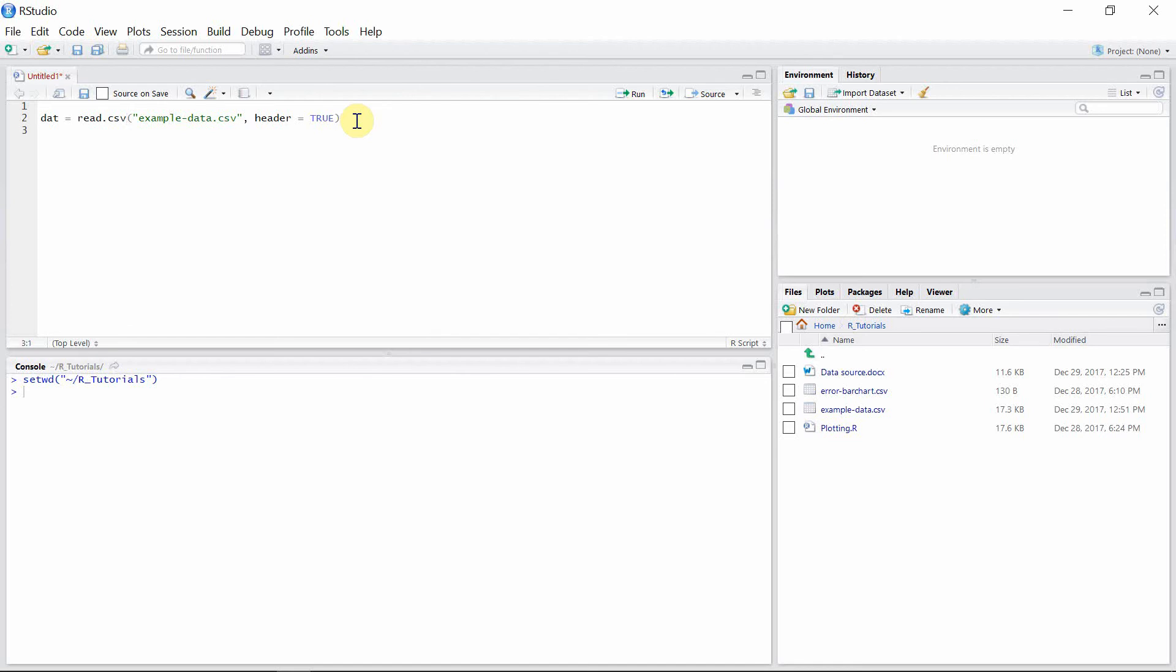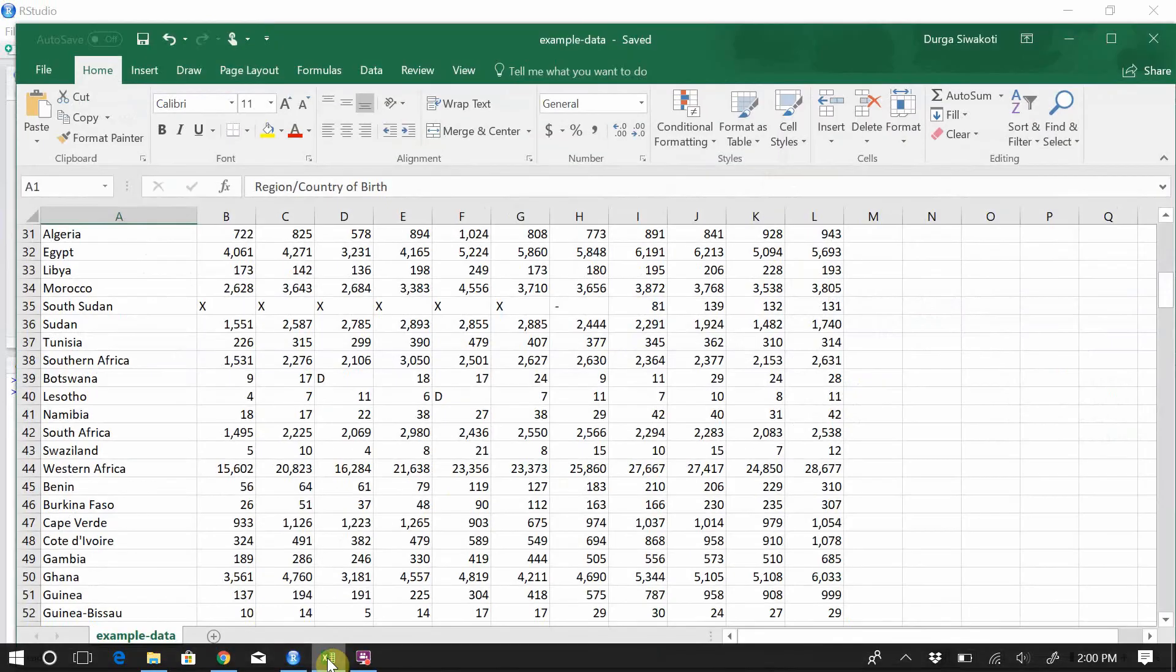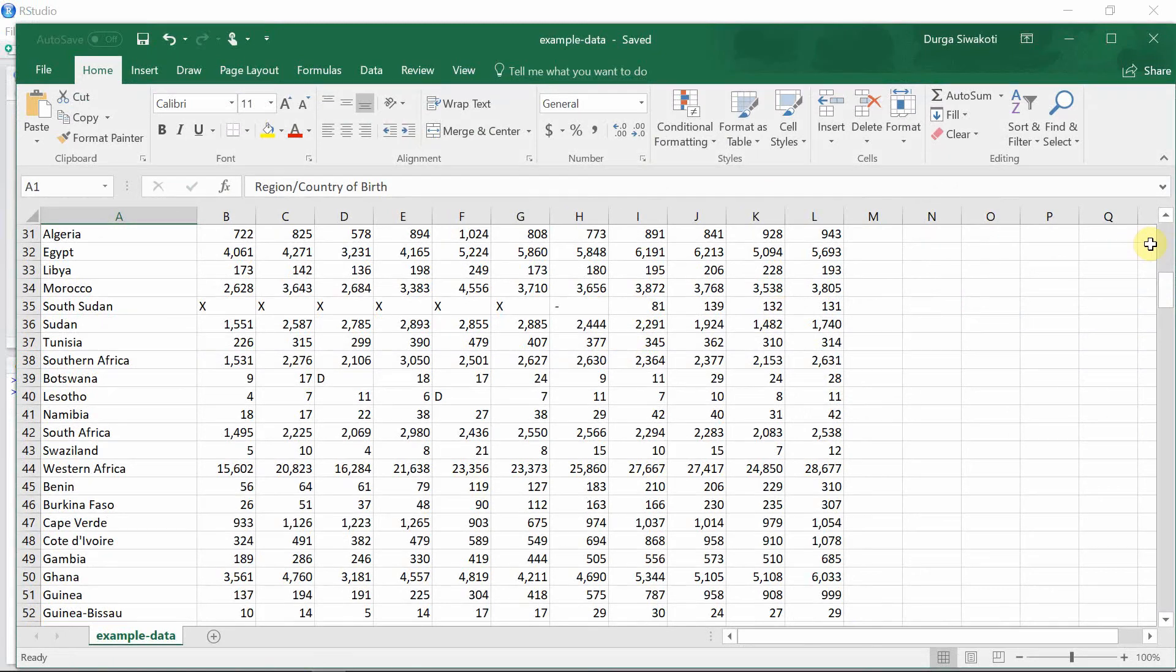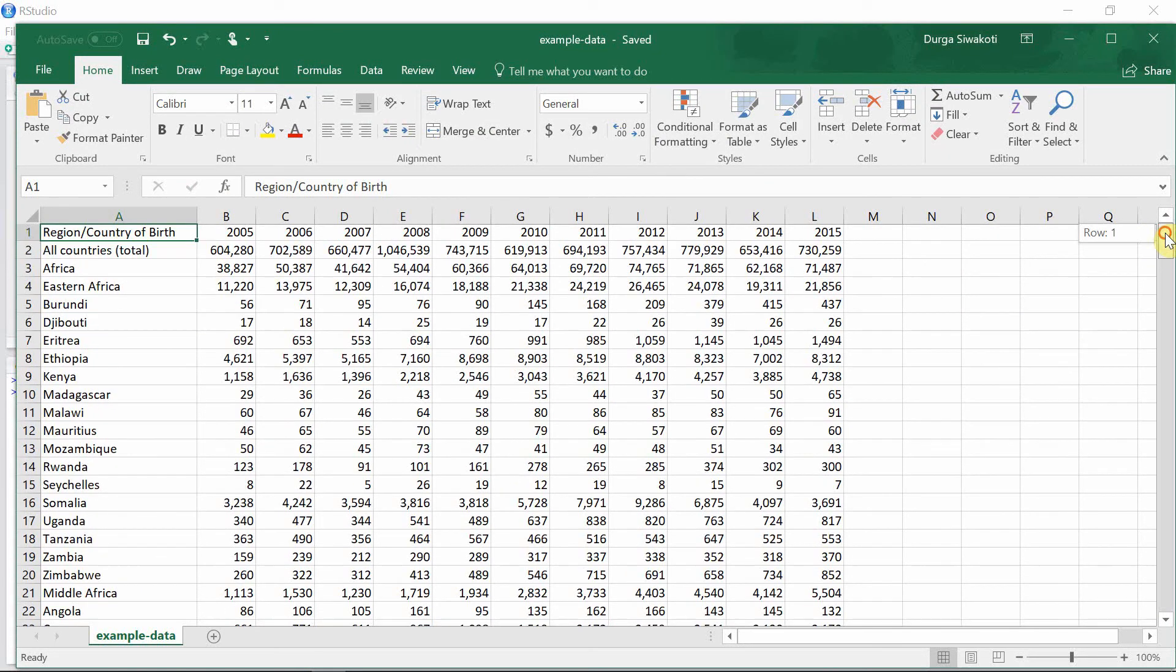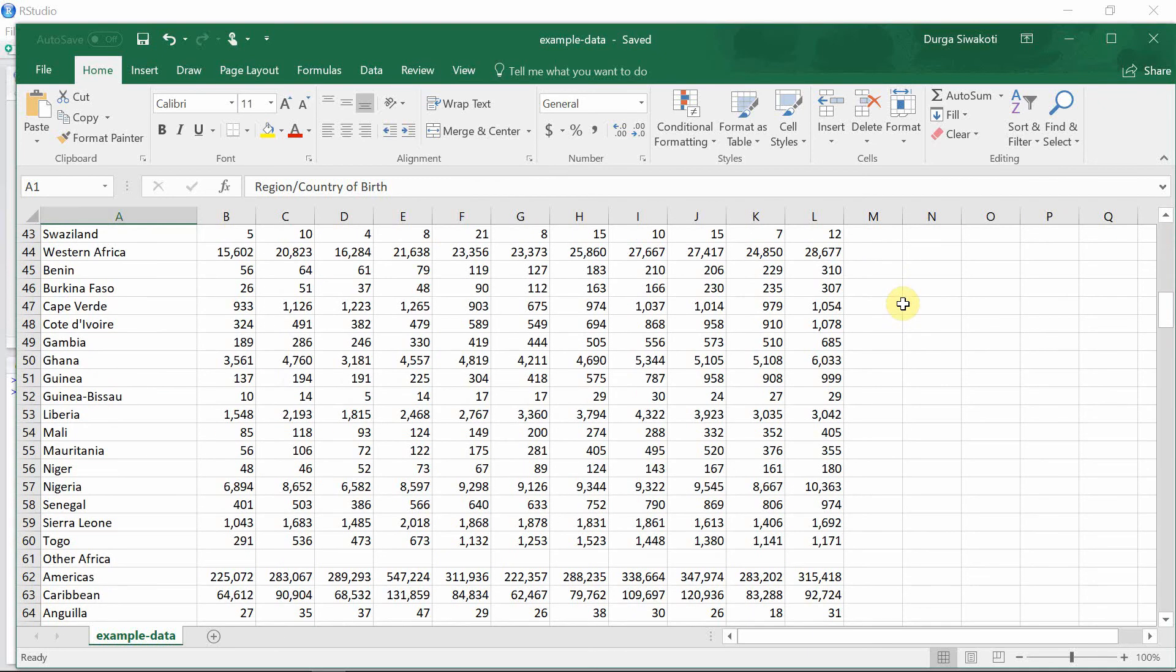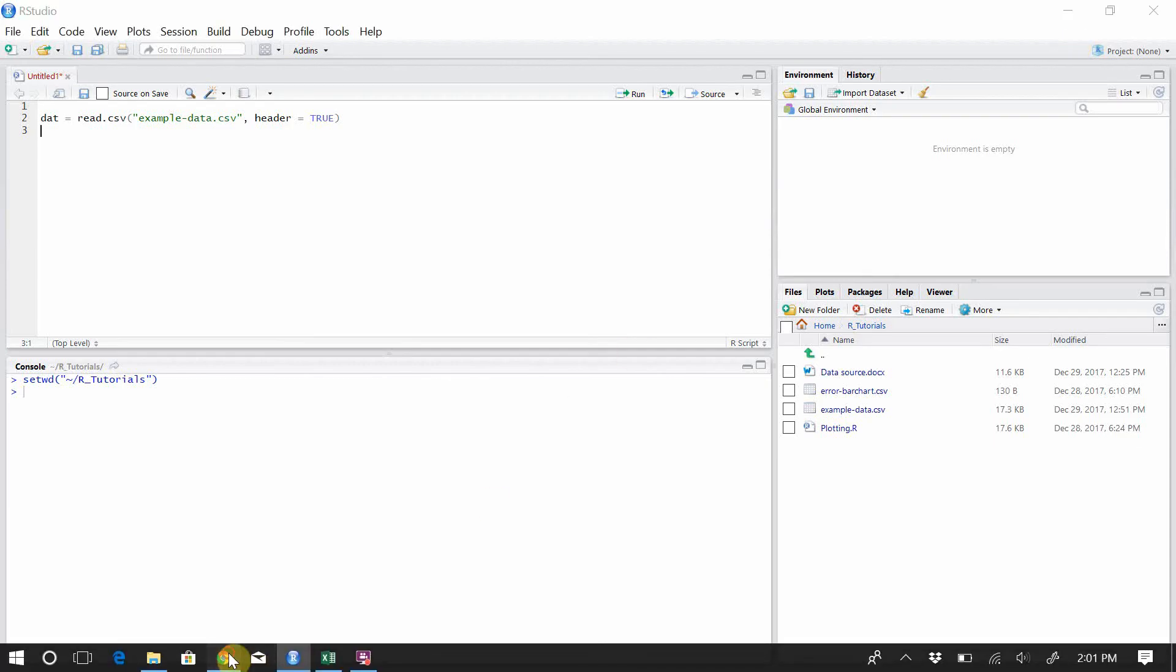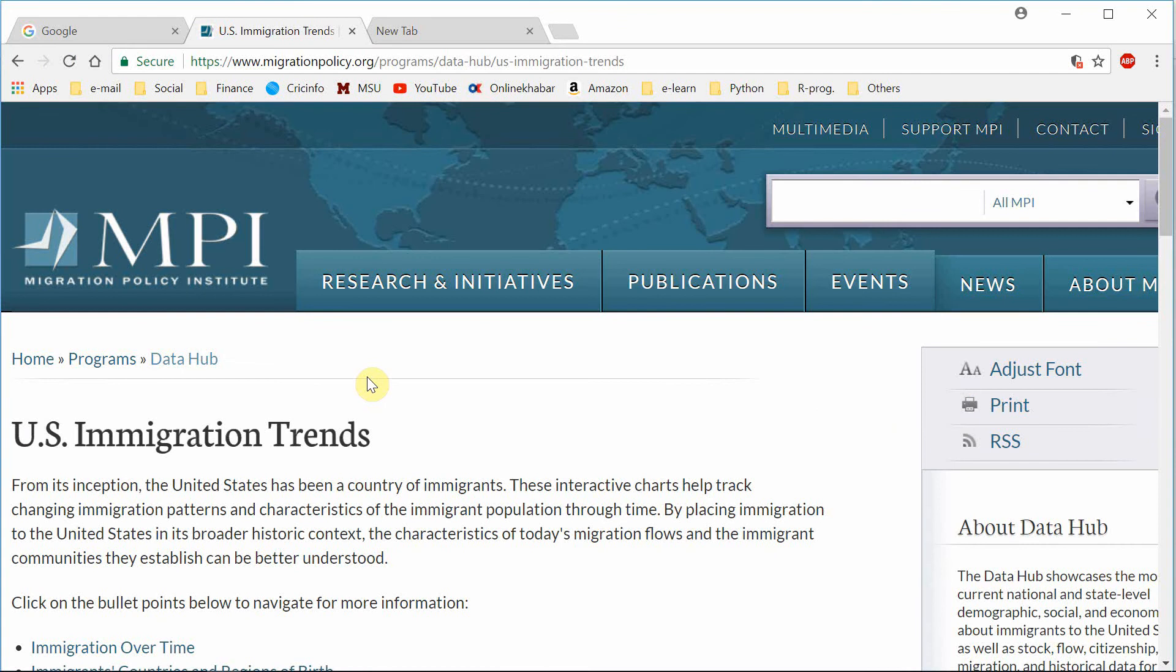So before reading this data, let's go see our actual data. This is a real dataset of naturalization by country of birth in the United States from 2005 to 2015. It has 12 rows and several columns. I have taken this data from a website called Migration Policy Institute, and I'll put the link below in this video for that particular data.